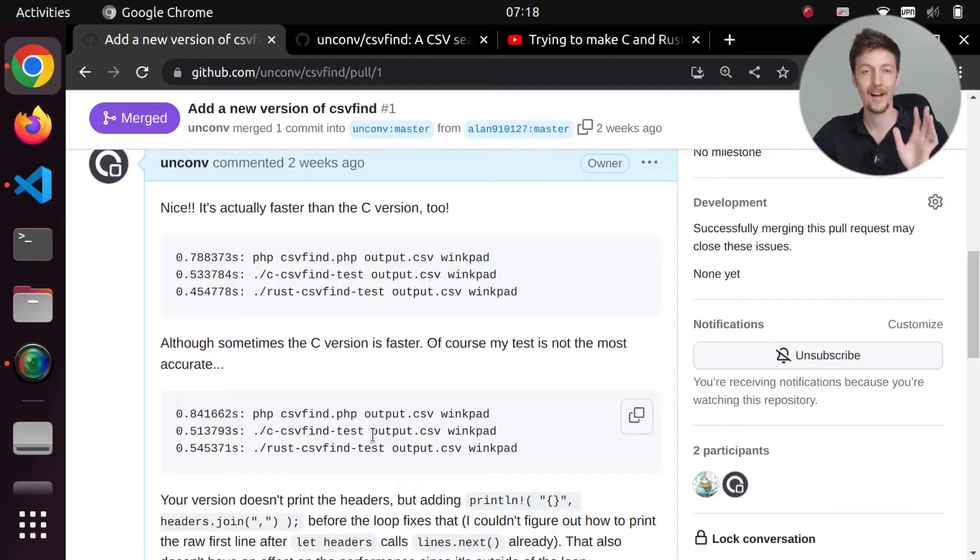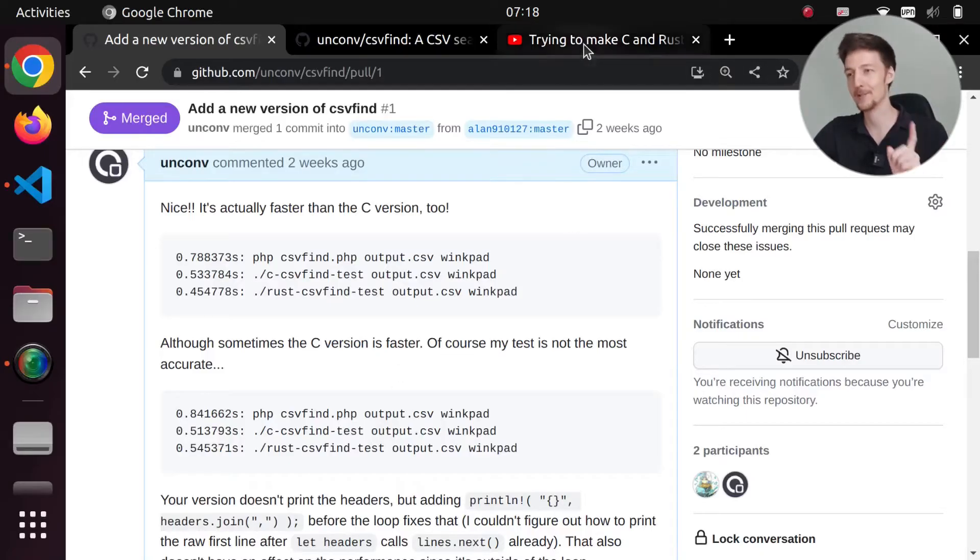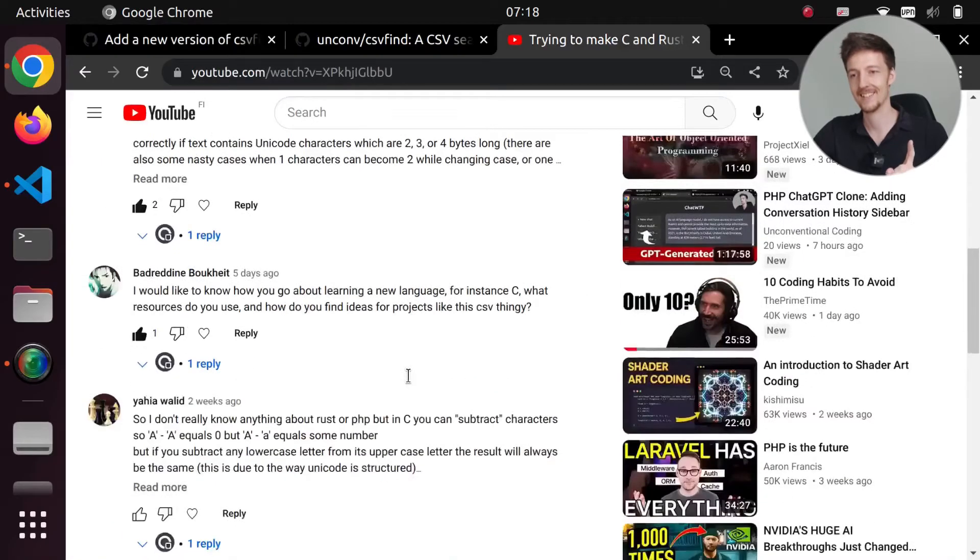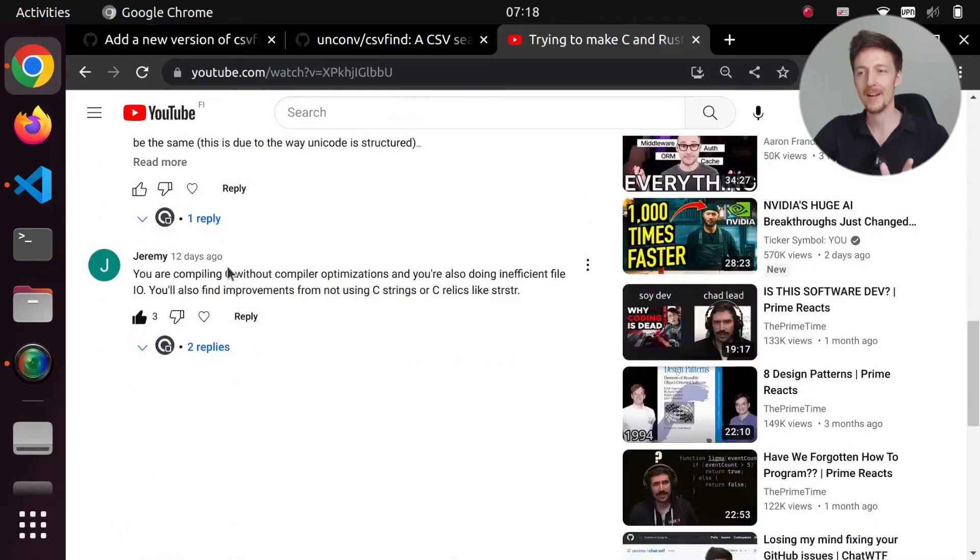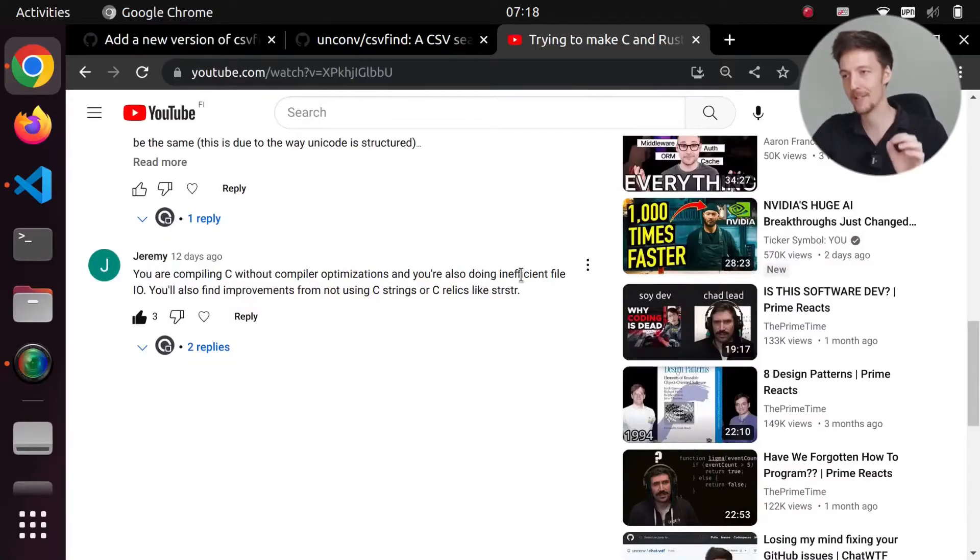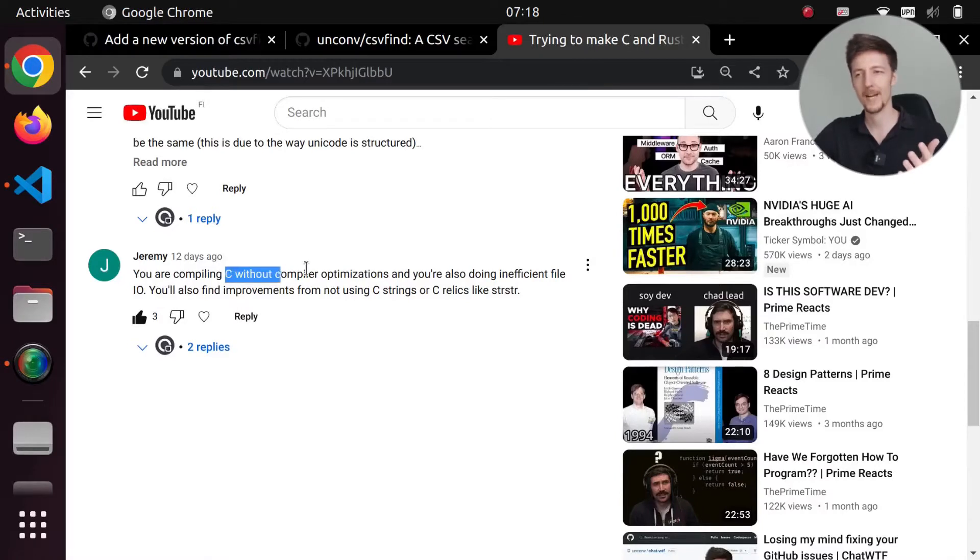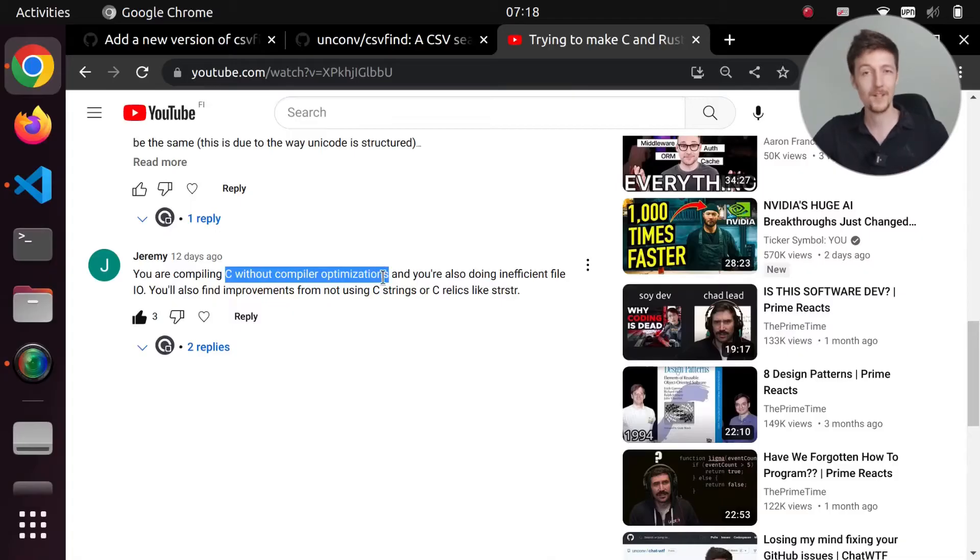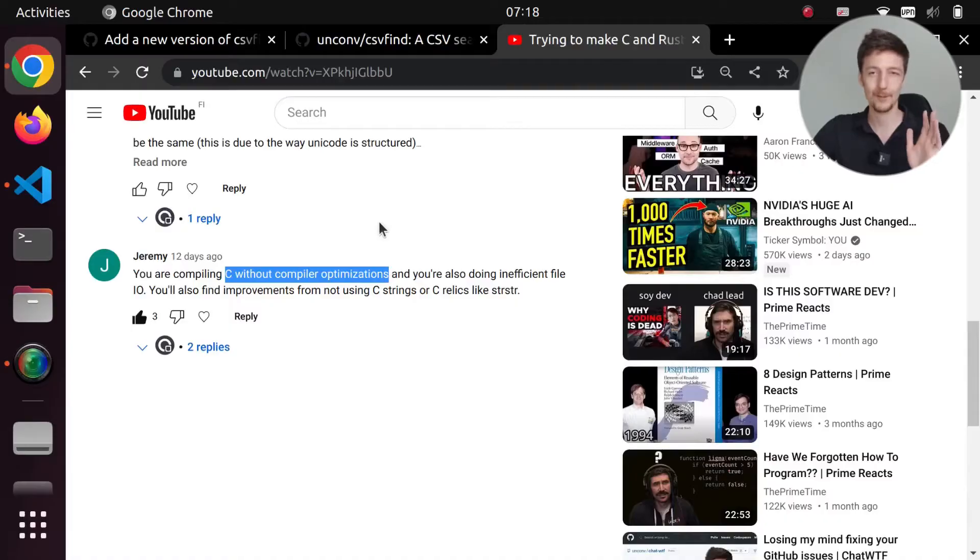But then I also got a comment on my YouTube video that was saying, you are compiling C without compiler optimizations and you're also doing inefficient file IO. So I thought, wait a minute, do I have to set some flags for the GCC compiler to optimize the code? Because I knew that I had to do that in Rust.